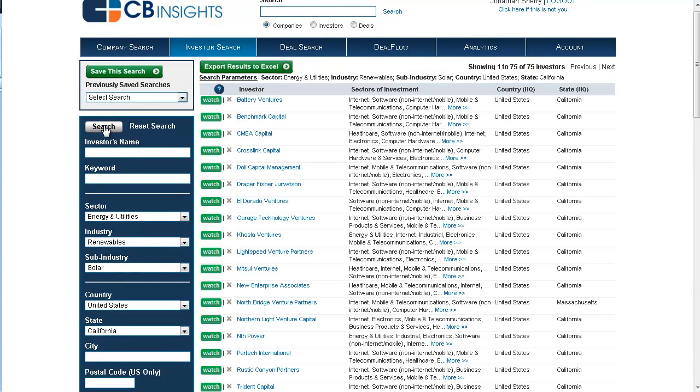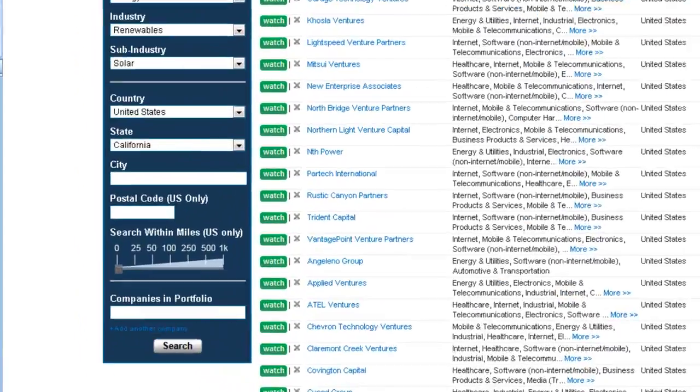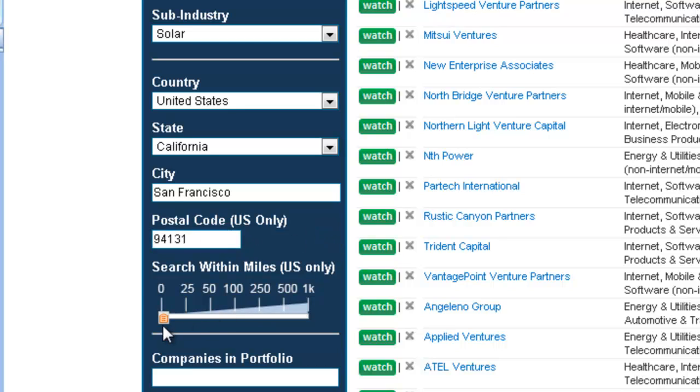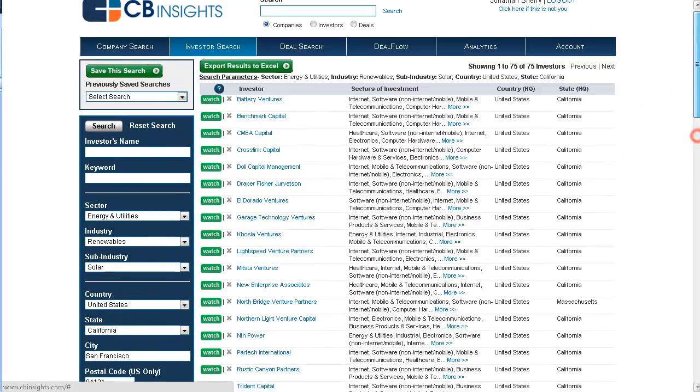And there are our results. Now let's say we'd like to further refine this result set to only investors who are located within 50 miles of San Francisco. We can enter one of the postal codes of San Francisco and slide our threshold up to 50 miles.